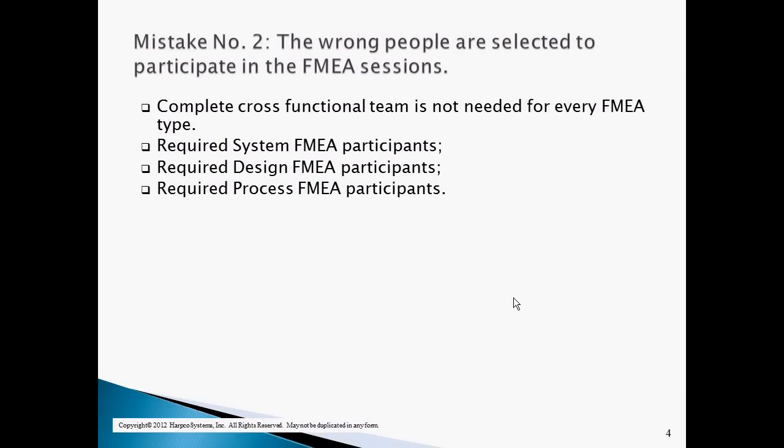The second mistake is that the wrong people are selected to participate in the FMEAs. A complete cross-functional team is not required for every FMEA type. There is nothing worse than having to attend an FMEA that you cannot actively contribute to. System FMEA participants must include people knowledgeable about customer requirements and the design requirements to meet them. Design FMEA participants must include people knowledgeable about the design requirements, the design, and any manufacturability issues. Process FMEA participants must include people knowledgeable about the process, including possible received material issues, equipment operation, and equipment maintenance.